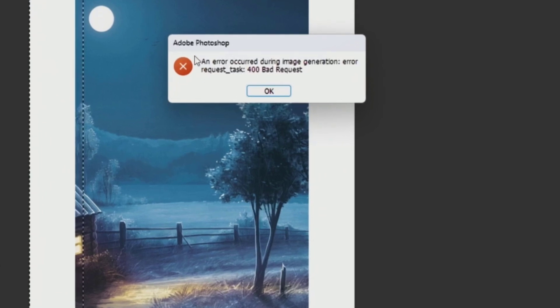I have deleted and reinstalled it several times, turned off the firewall, and changed the DNS, but the problem still persists.